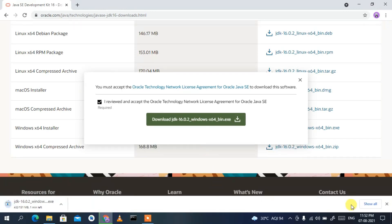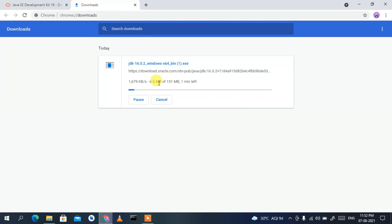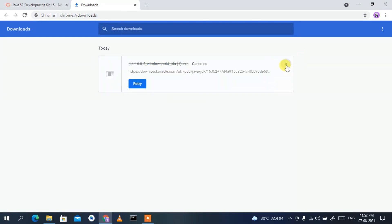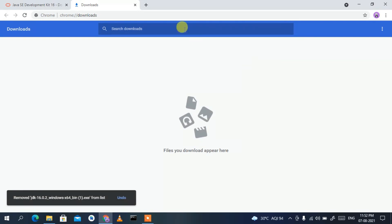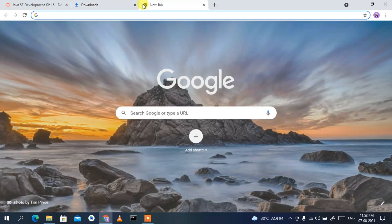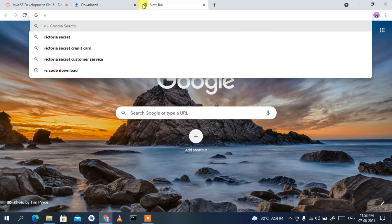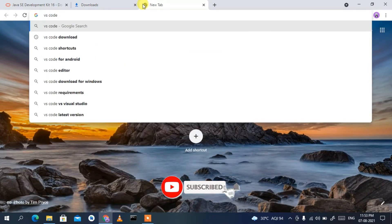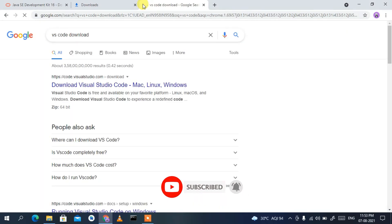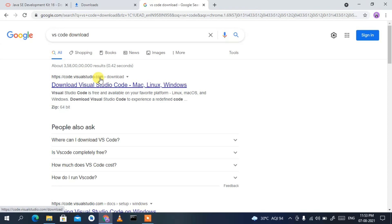This will start downloading Java. Since I have already downloaded it, I'll cancel it. Now we need to download Visual Studio Code, so open a new tab and type 'VS Code download'.